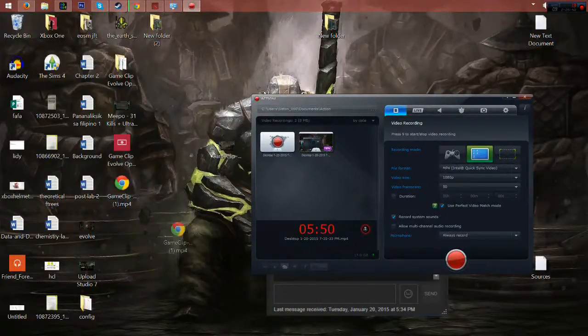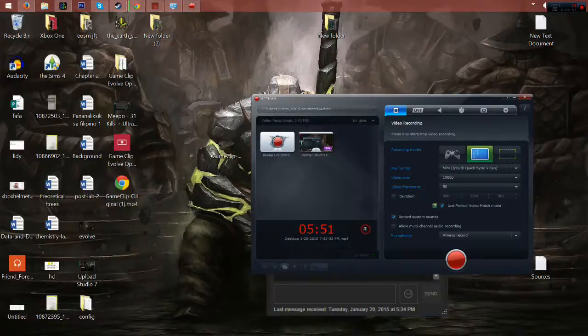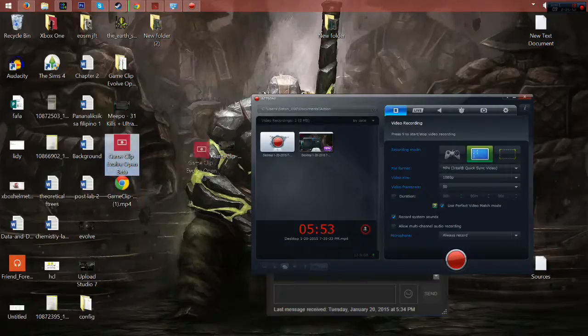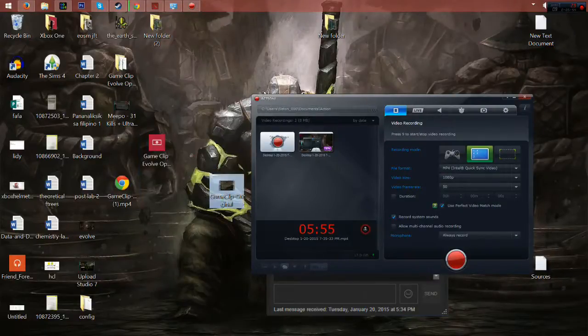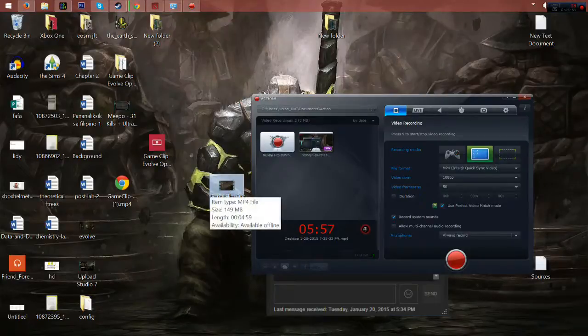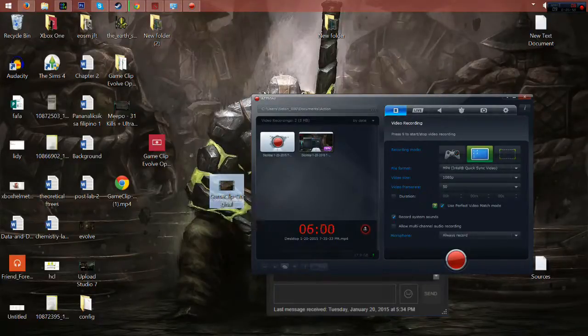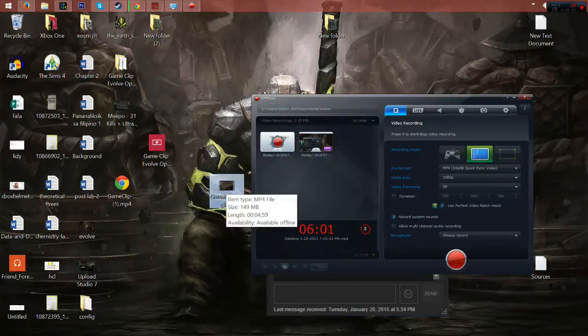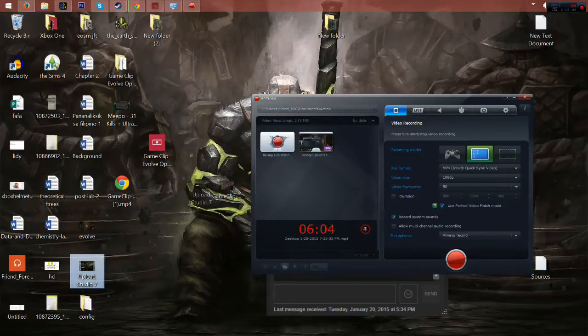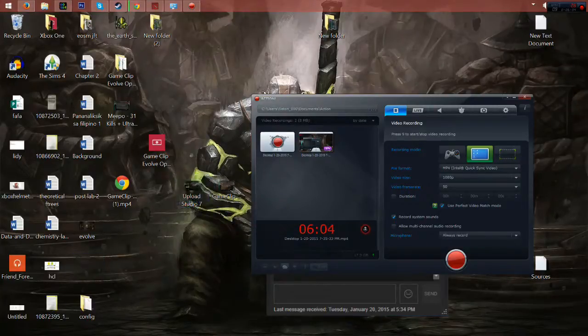So this one, game clip original. So this is what is downloaded already. So I can now edit it together with my first half of the clip.